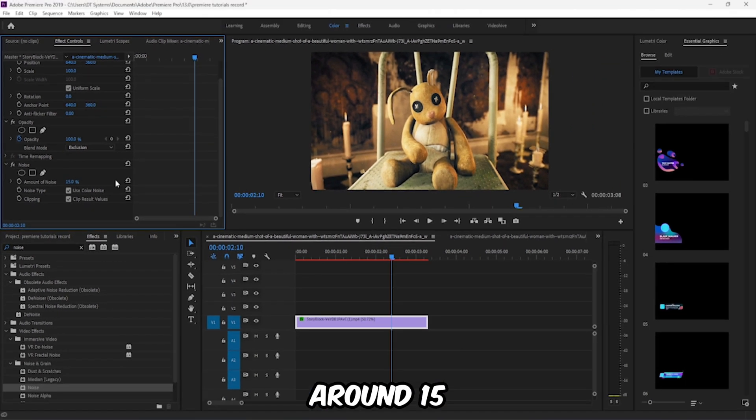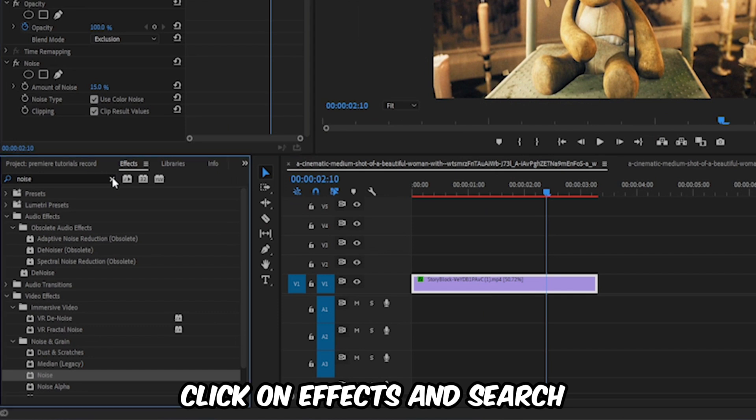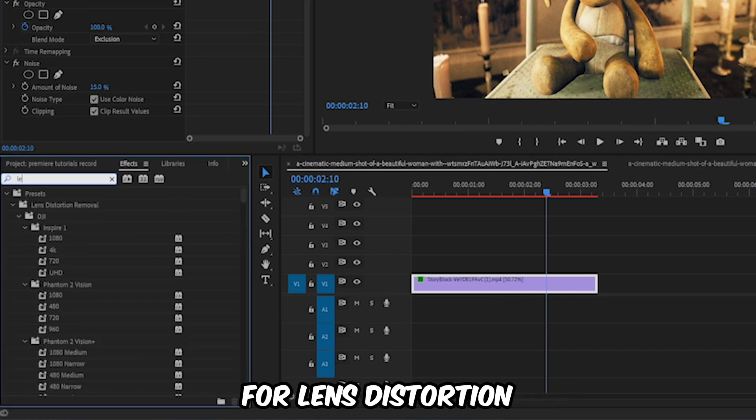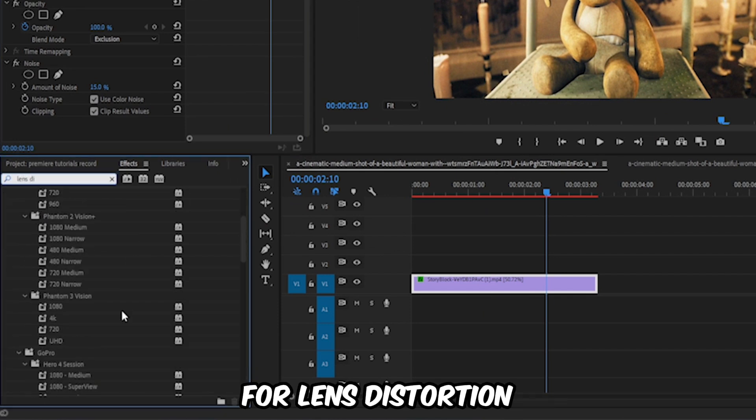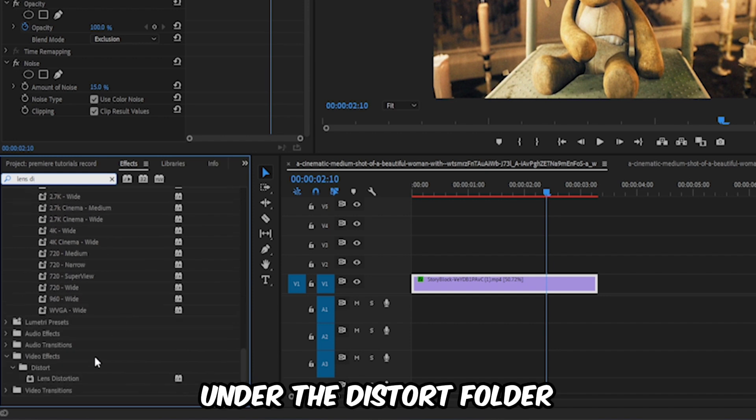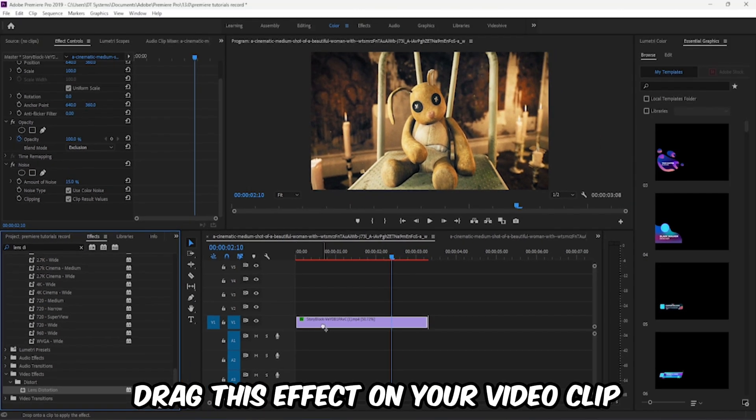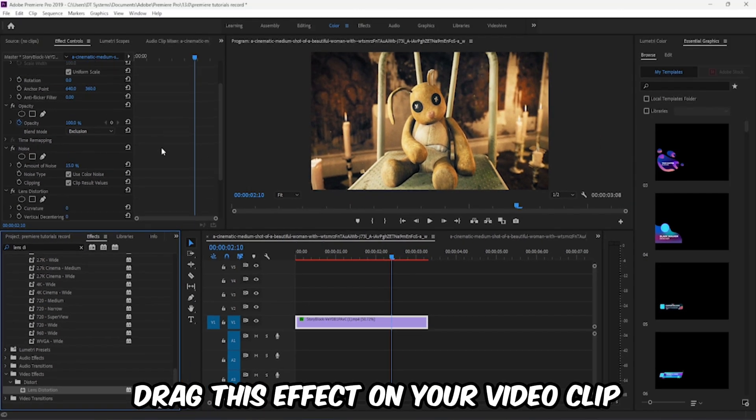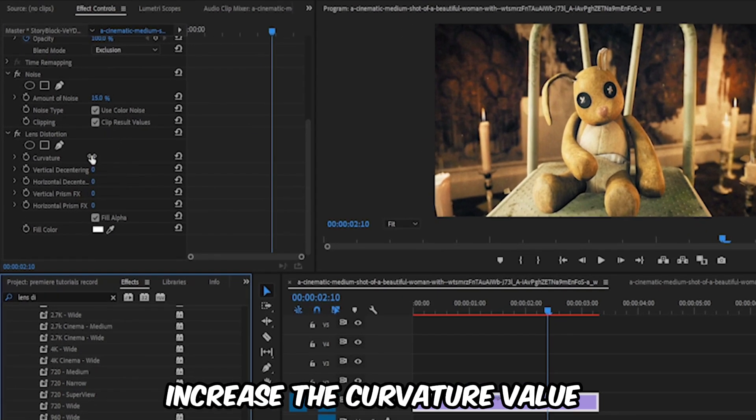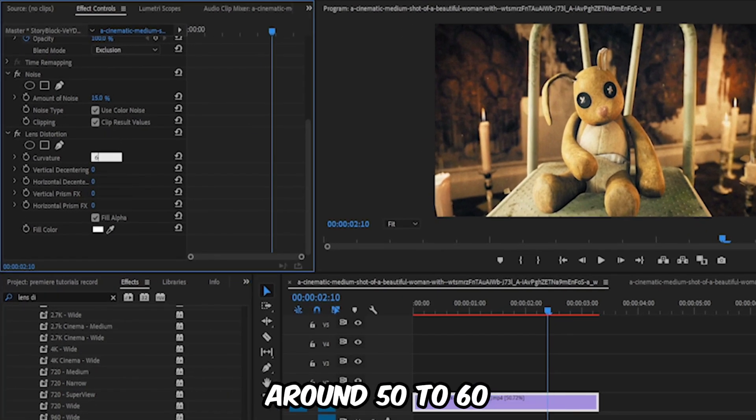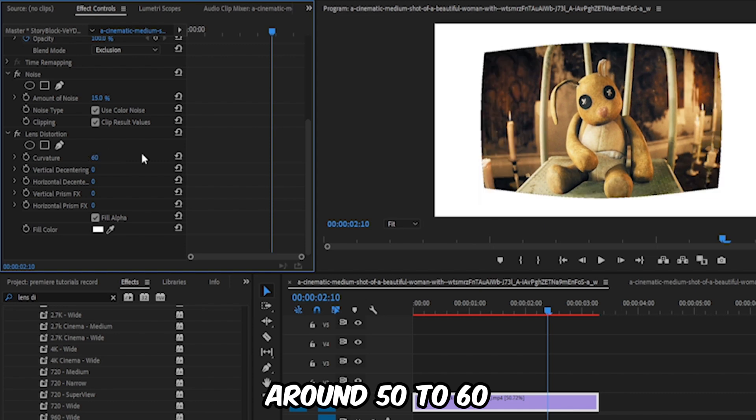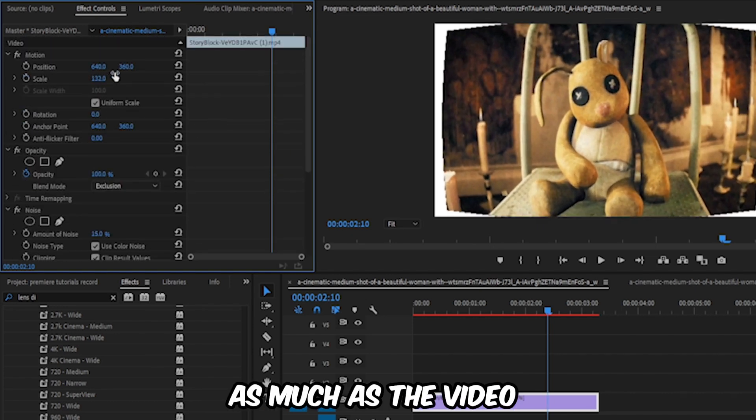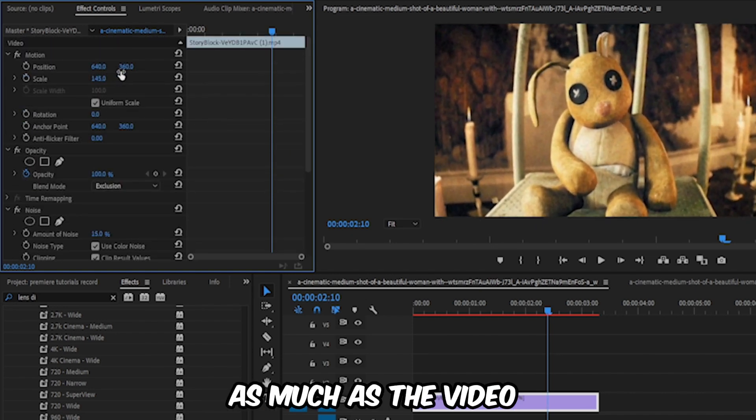Click on effects and search for lens distortion. Under the distort folder, drag this effect on your video clip. In effects control panel, increase the curvature value around 50 to 60. Increase the scale value as much as the video fits to the screen.